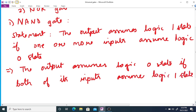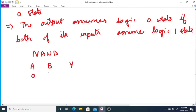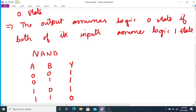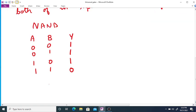So if we write down the truth table for NAND gate, we have A, B and output Y. For input 00, output will be 1. For 01, output is 1. For 10, output is 1, and for 11 output will be 0. So here we can see that if both the inputs are at logic state 1, output will be 0.